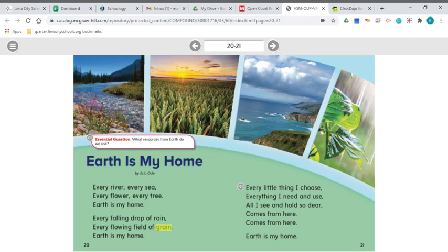Earth is my home. Every falling drop of rain, every flowing field of grain. Earth is my home. Every little thing I choose, everything I need and use. All I see and hold so dear comes from here, comes from here. Earth is my home.